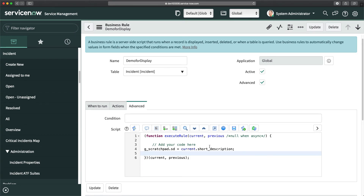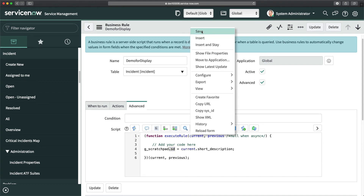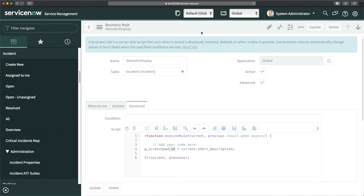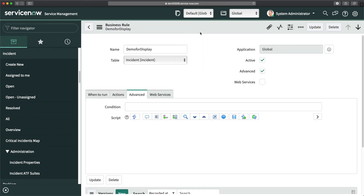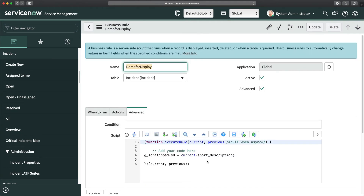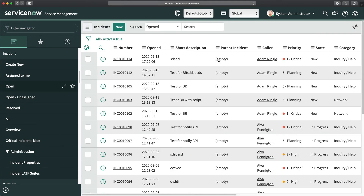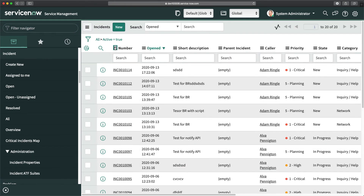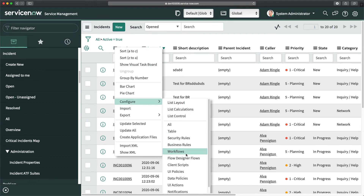This means we have captured the value of the current incident's short description in g_scratchpad.sd. We click Save. That's how you create the g_scratchpad variable to store values from the server. Now, to use this value on the client side, I'll go to Incident and create a client script.